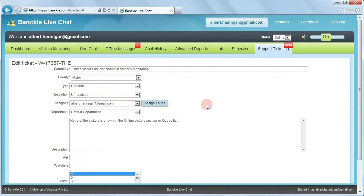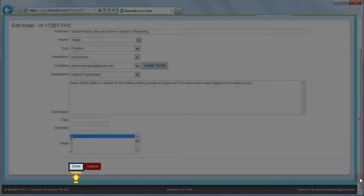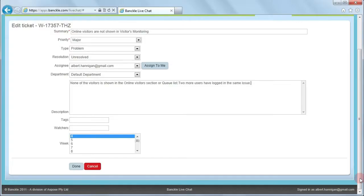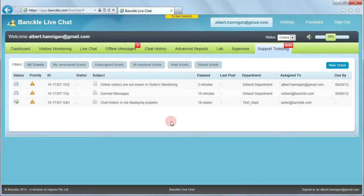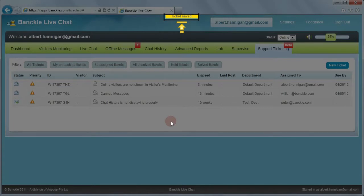You can make the desired changes in edit mode of the support ticket. For example, you can add some content to the existing description. Once you are done, click Done to confirm the changes. A confirmation message is shown that the ticket has been saved.